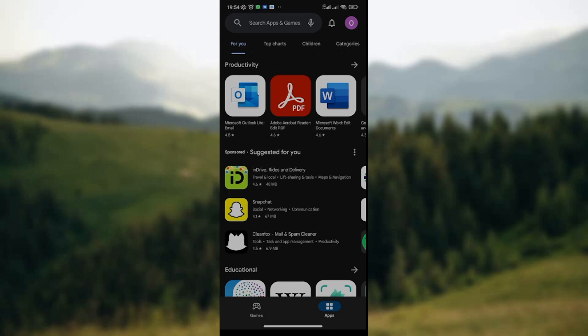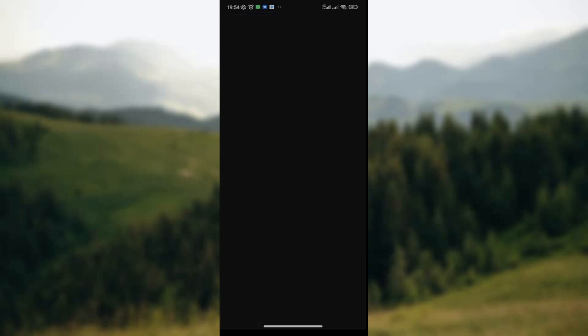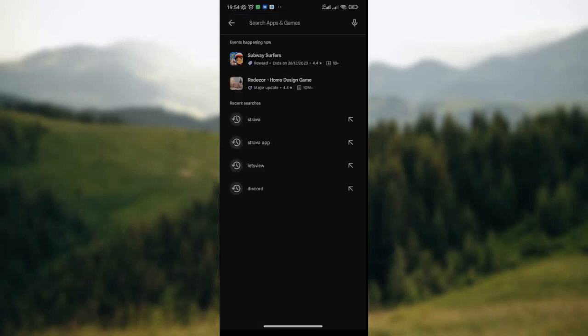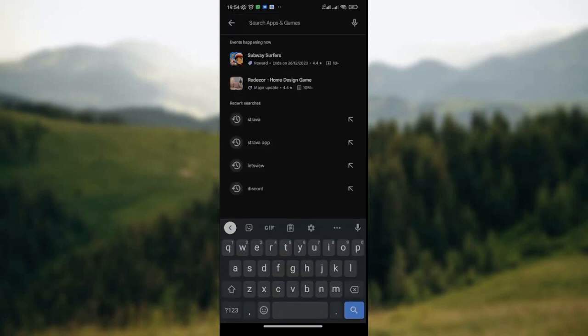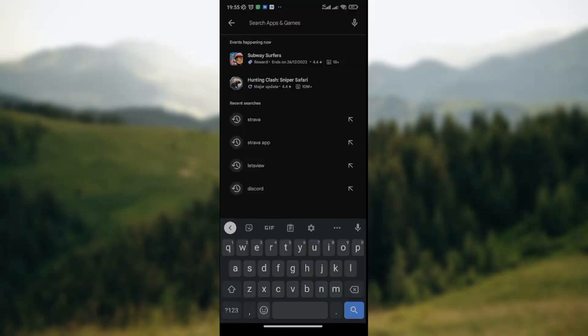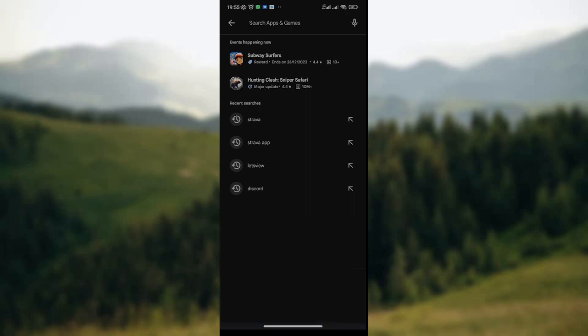You click on the search box, and in the search box you'll see several things that you previously searched for, just like you can see on my screen here.